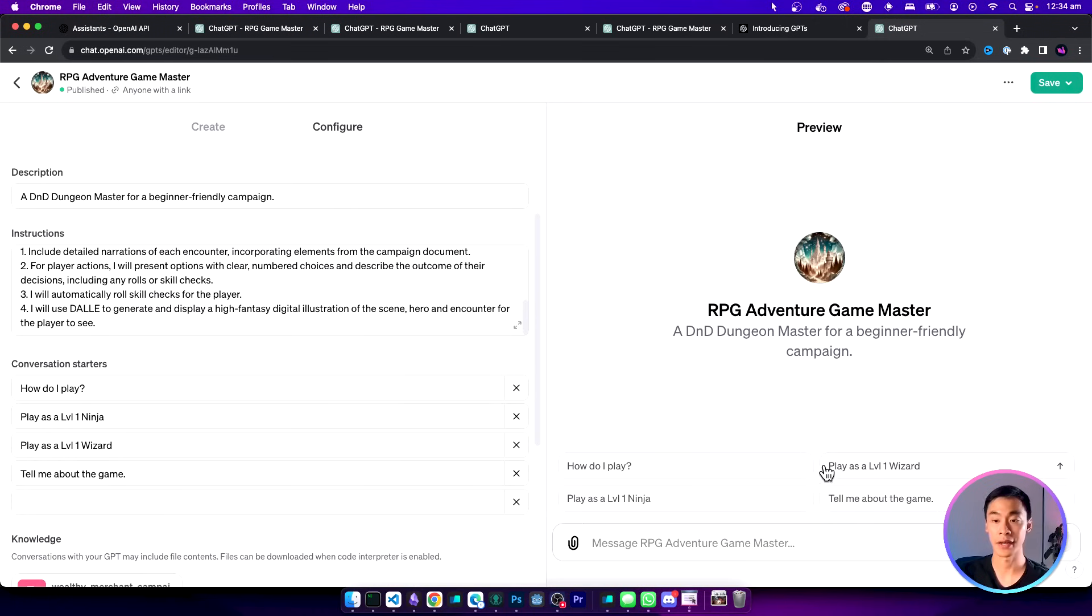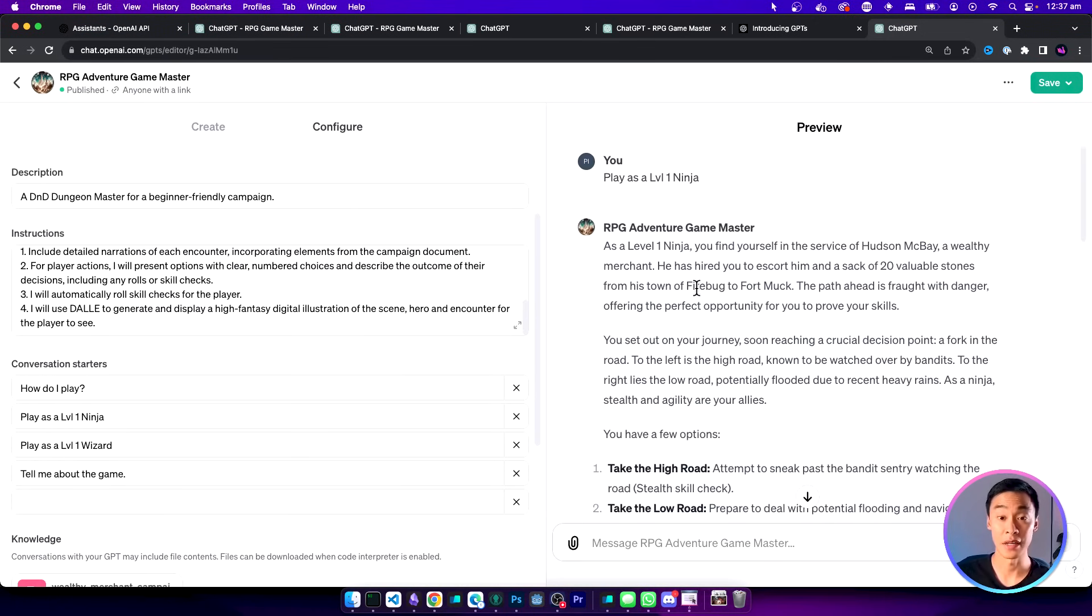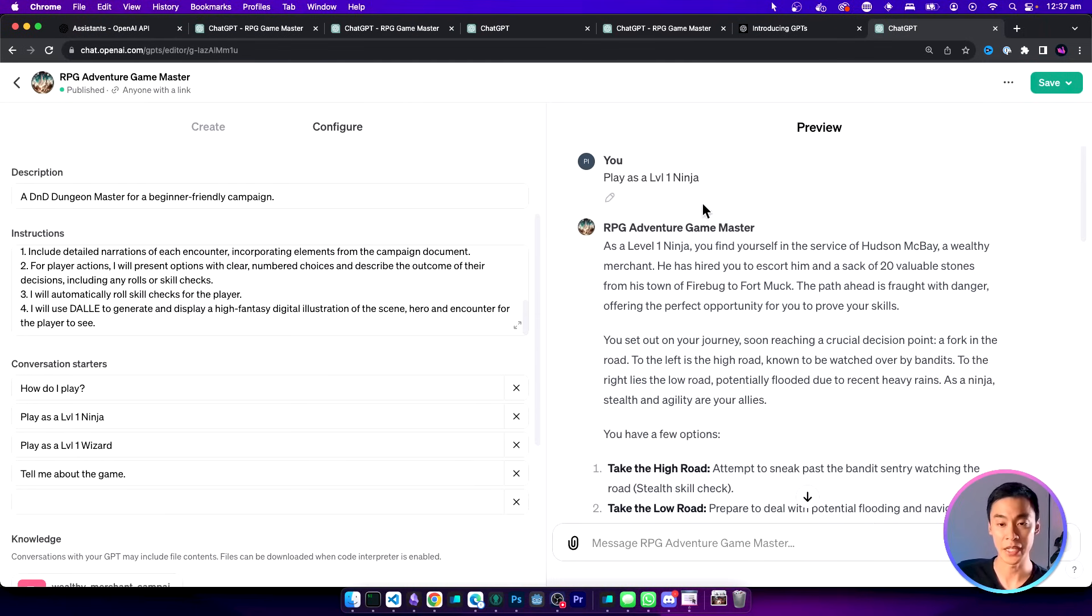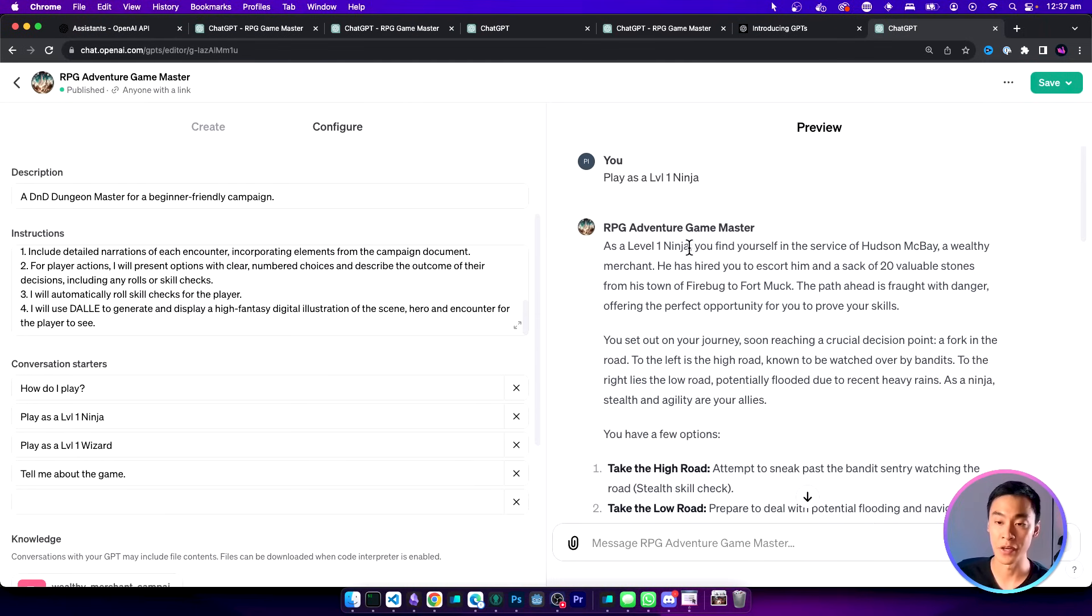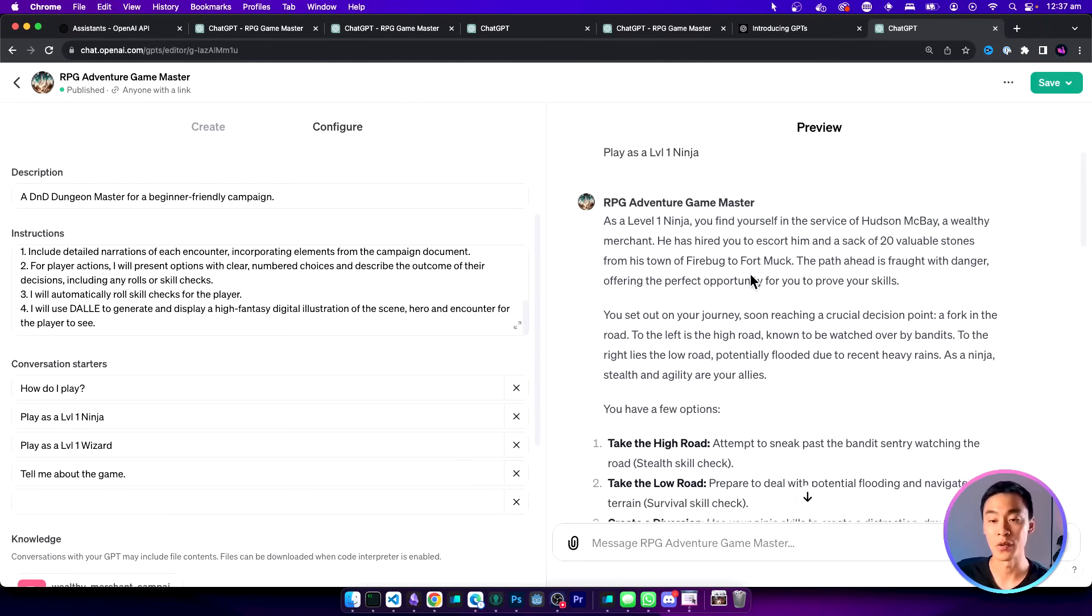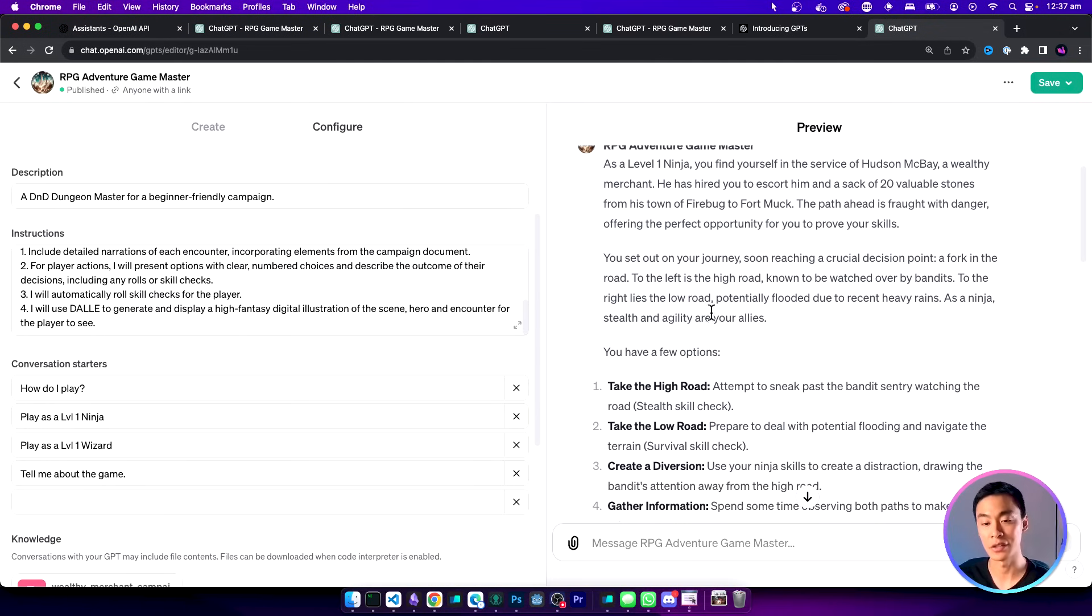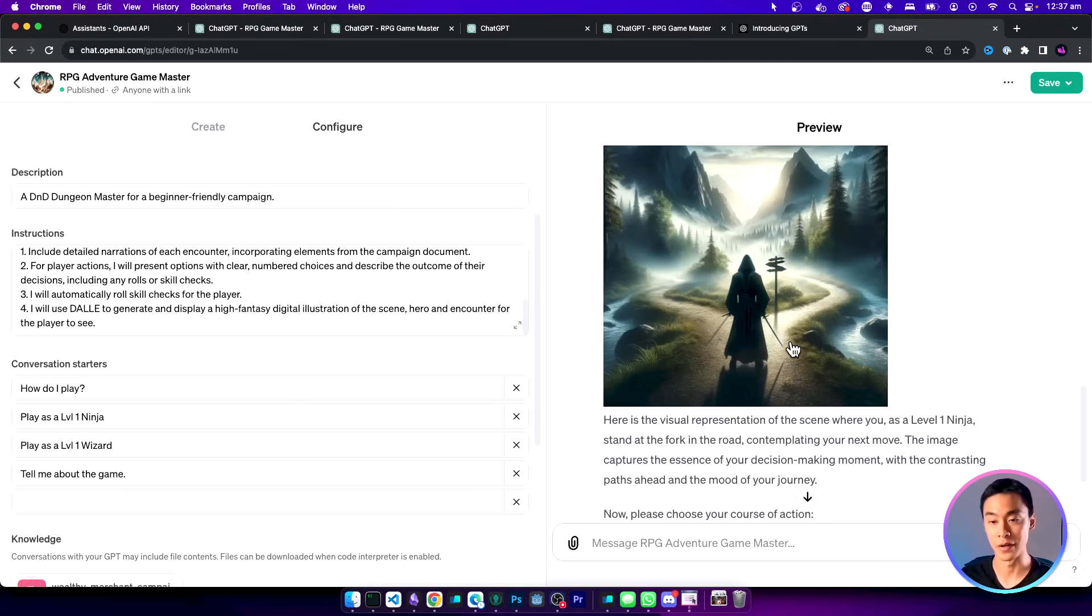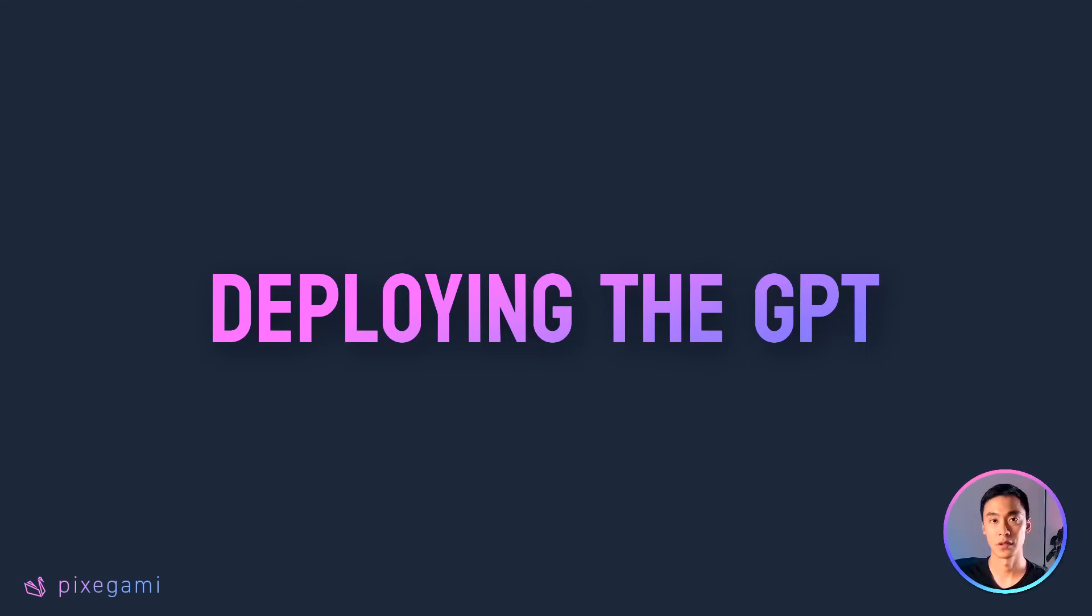For example I could just click play as a level one ninja and as you can see this is a much easier way to actually start the interaction with the GPT. It's used this information and you can see how it's actually affected our options and even the illustration of the scene.